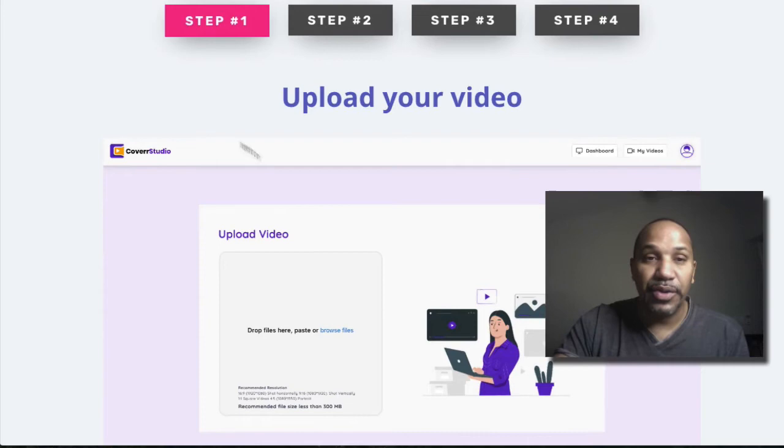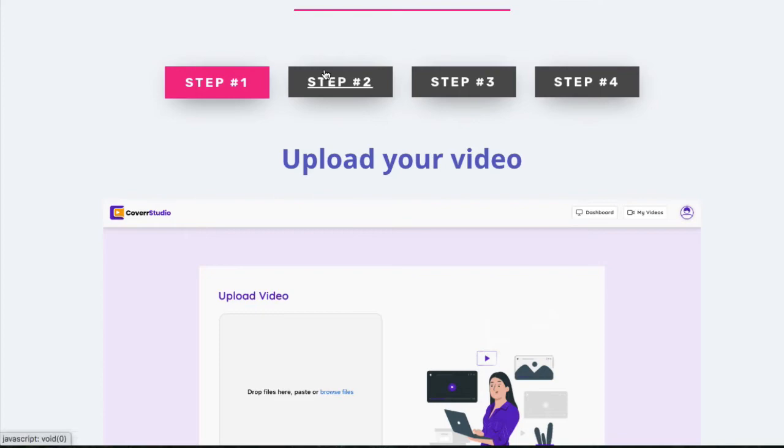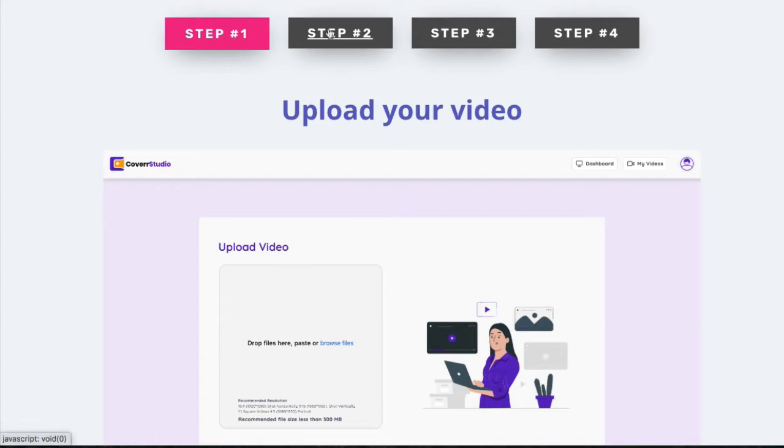So step one, you upload your video. The interface is going to look like this, pretty simple. You just take any old video, upload it. But you can also grab the URLs from, let's say, YouTube and I believe Vimeo.